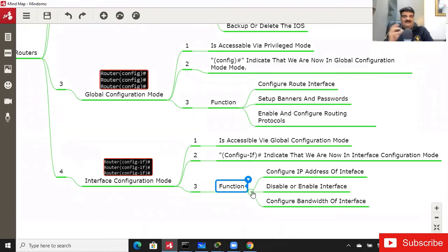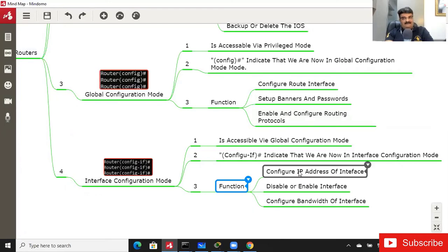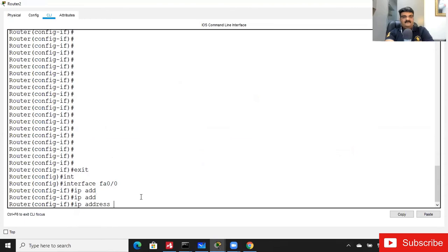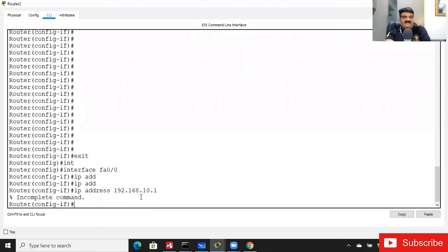To configure the IP address, the command is 'ip address'. Just type 'ip' and use Tab. The IP address we need to assign is 192.168.10.1. When I press Enter, I get an error: 'Incomplete command' — something is missing. Use the up arrow key to recall the command, then add a question mark to see what's missing.